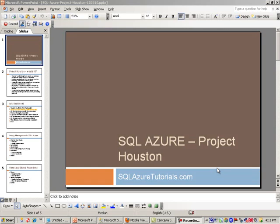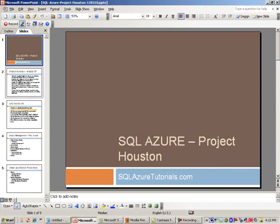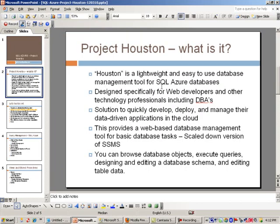Welcome to another training demo by SQLAzureTutorials.com. Today, our topic of discussion is Project Houston. So let's jump right into this demo.